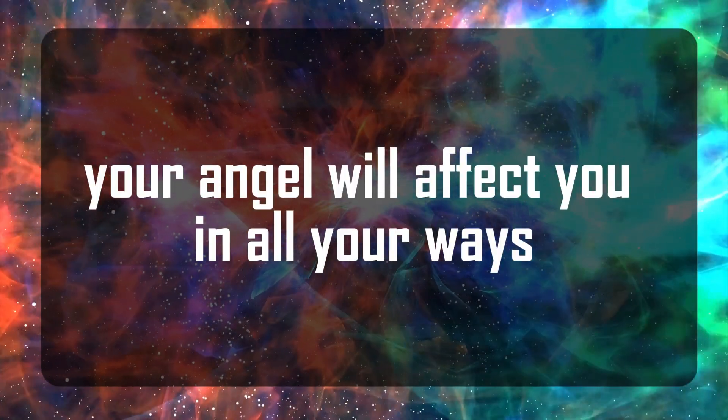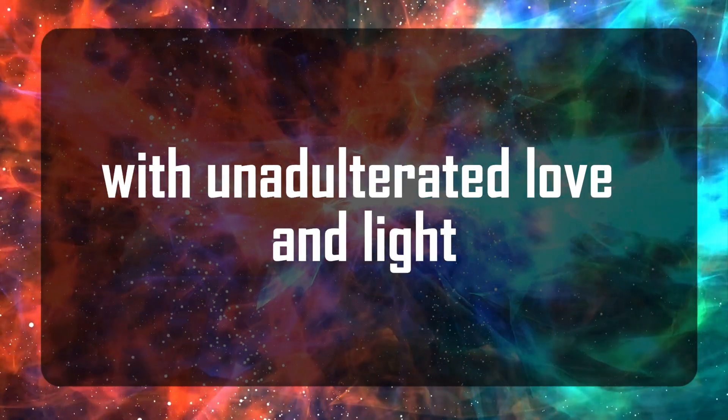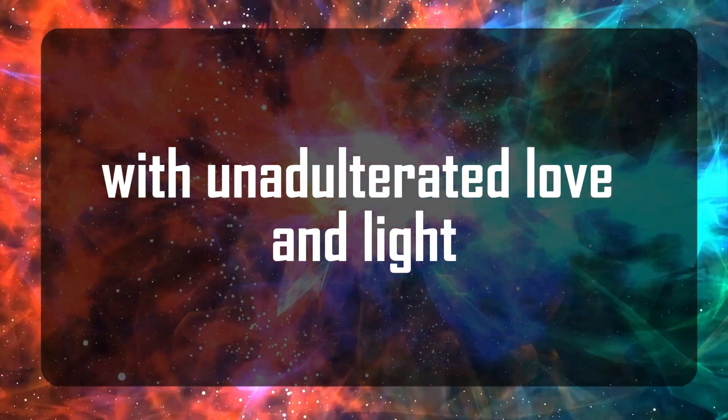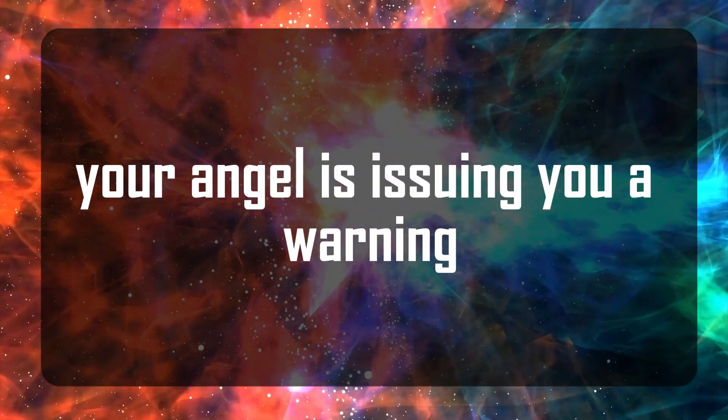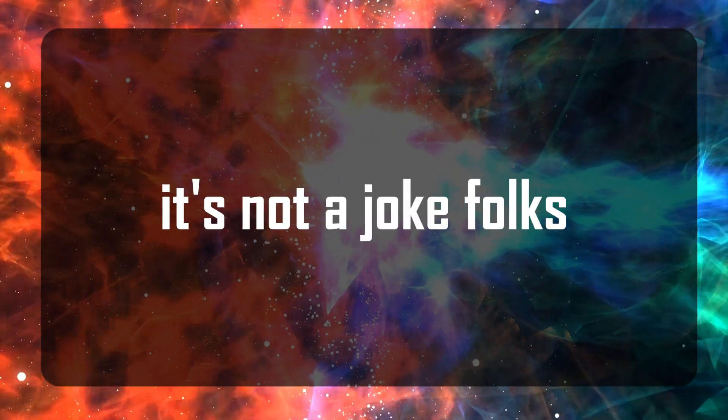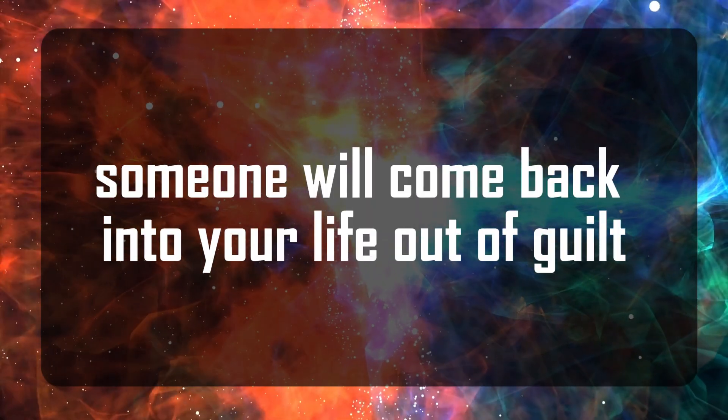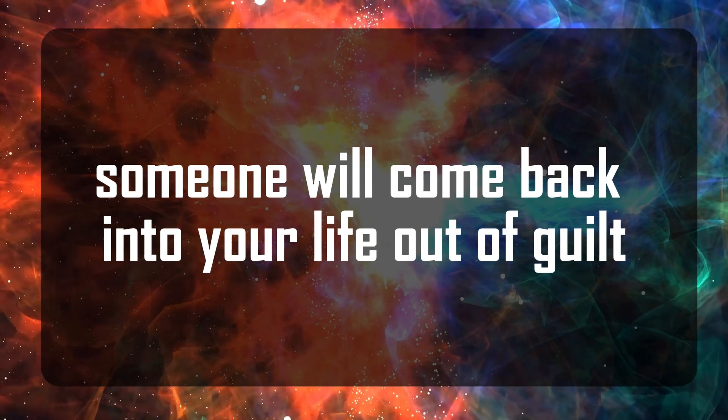Your angel will affect you in all your ways with unadulterated love and light. Your angel is issuing you a warning. It's not a joke folks, this Tuesday someone will come back into your life out of guilt.